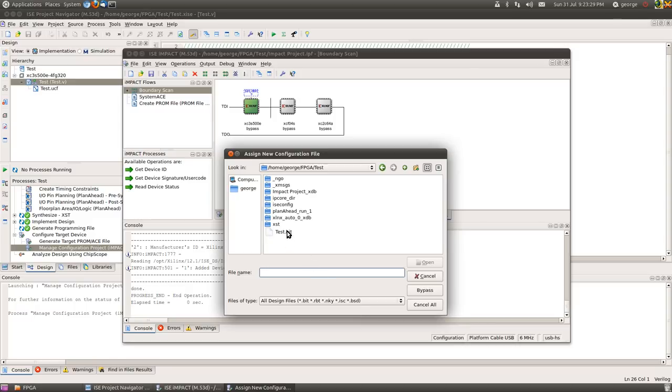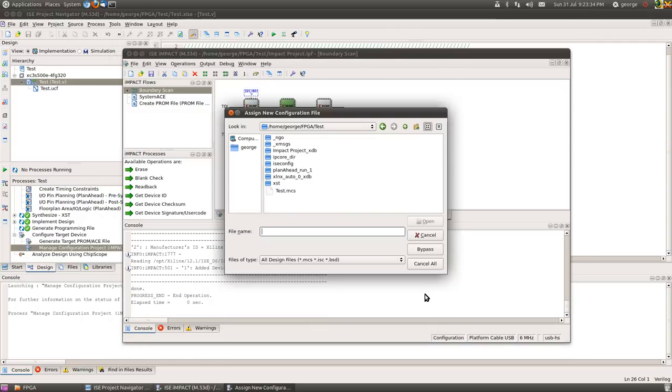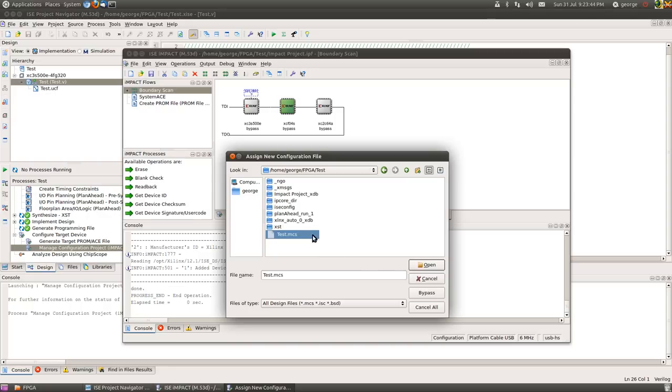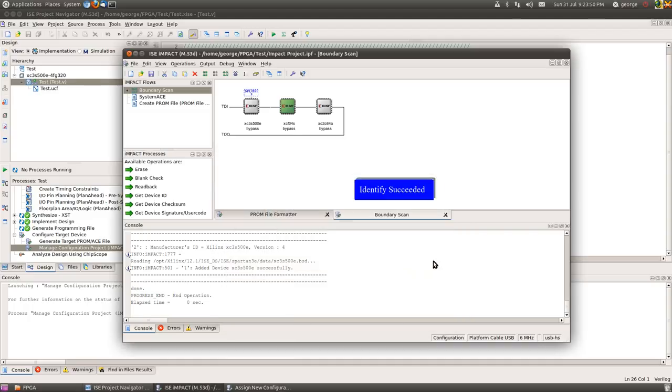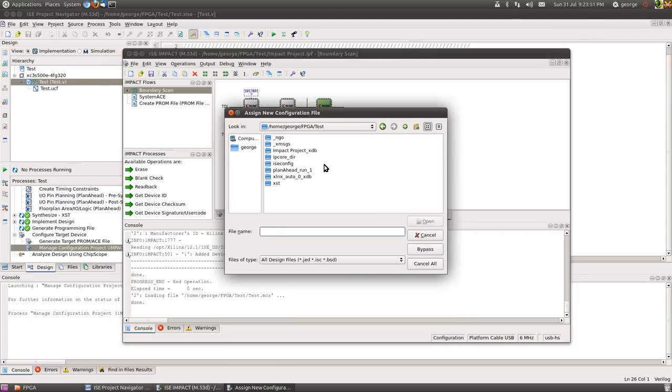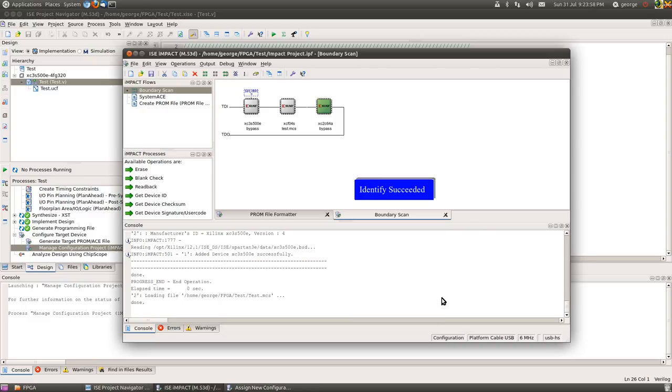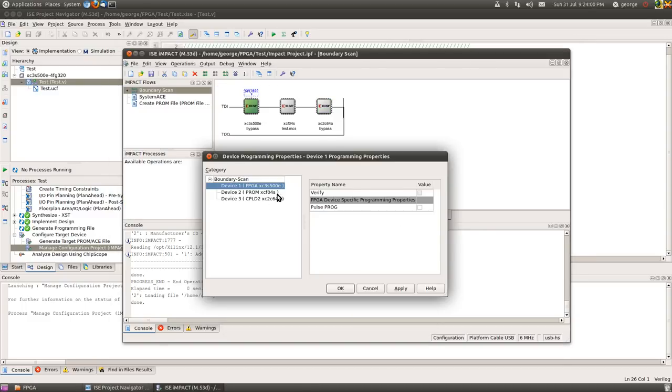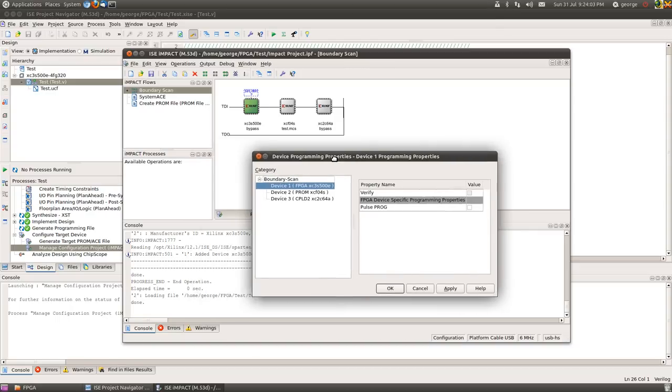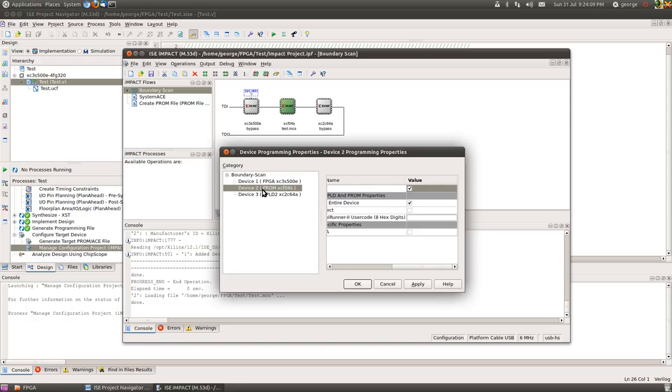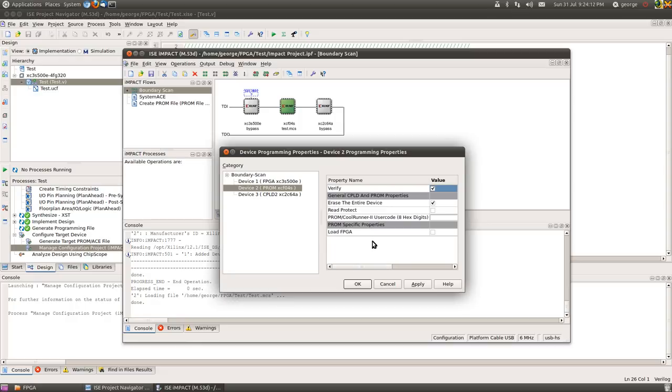So what we can now do is ask us to add and assign configuration files. Select Yes to this. The first device it highlights is the PROM chip. We don't wish to program that directly, but should you wish to do that then the test.bit file will be programmed into that. We're going to bypass that. And the next device it highlights is the PROM chip. And here we're going to have programmed test.mcs into the chip. Okay. So open that. And then finally the chip, the CPLD chip on the end that we don't need to program either. We'll bypass that.